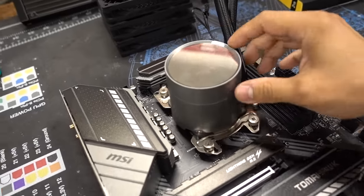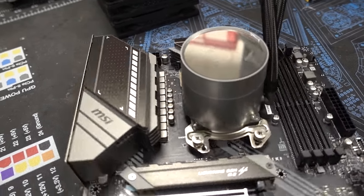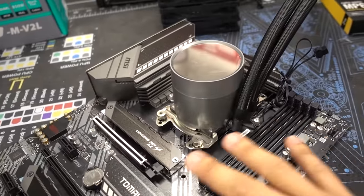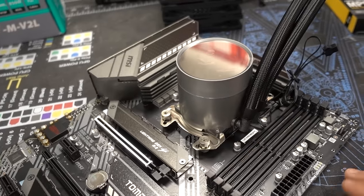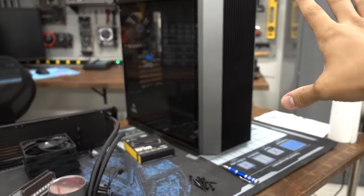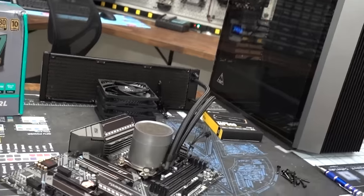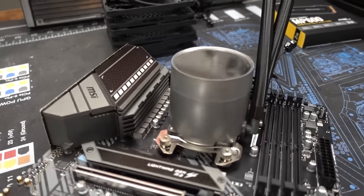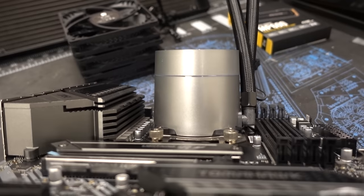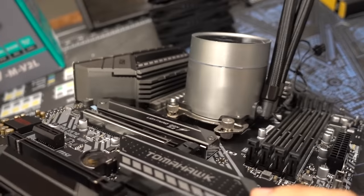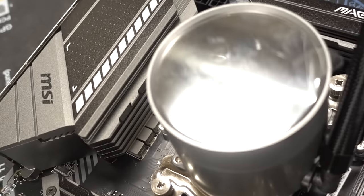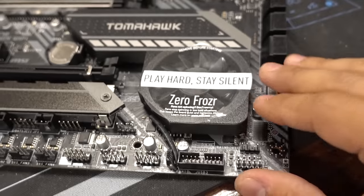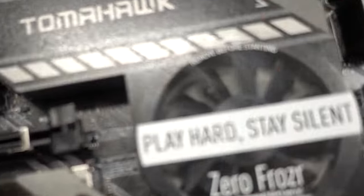Give me a second to put this cooler on and I will be right back. CPU block installed. And if you couldn't tell, we are going with a gunmetal gray theme here. How good is this going to look inside of this case? Look, just look at how well it matches already. It's so good, I can't wait.